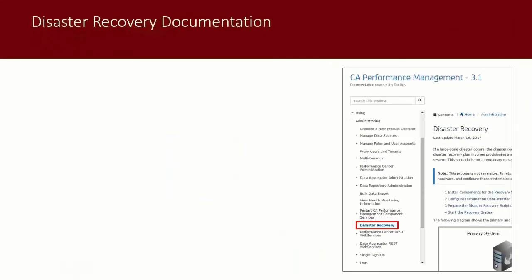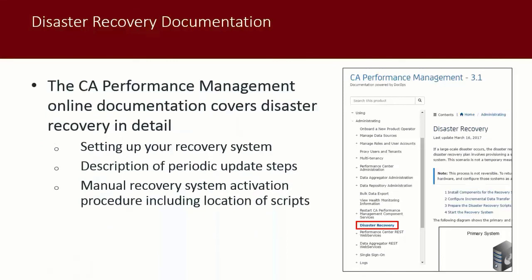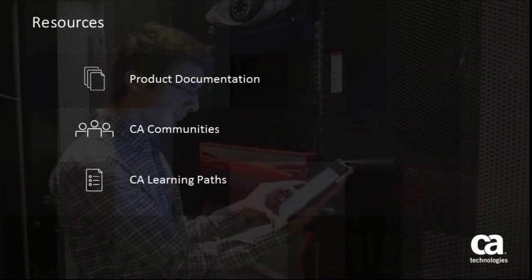The CA Performance Management online documentation provides the details necessary to perform all three steps in the disaster recovery procedure. Topics include installation of the recovery system components, an in-depth description of setting up the incremental data transfer of periodic updates, and a step-by-step account of the recovery system activation procedure, including the location and running of the replacement scripts. For detailed information about CA Performance Management disaster recovery or other 3.1 features, refer to the documentation on the CA Doc Ops platform or visit the CA Performance Management community to join the discussion.